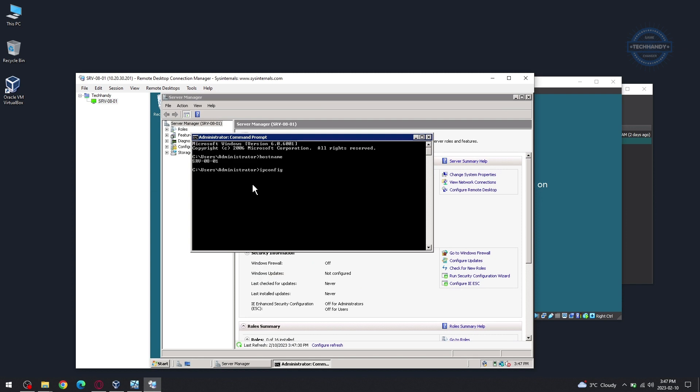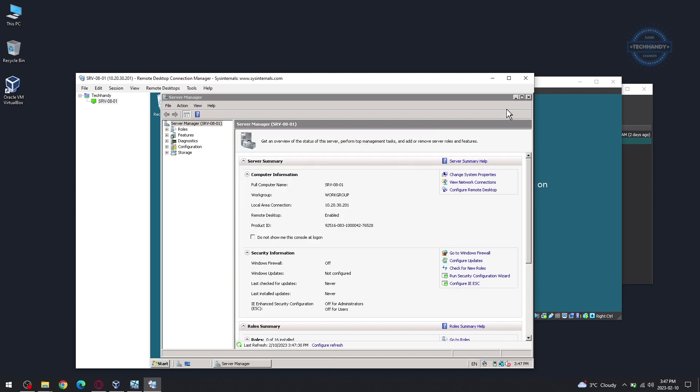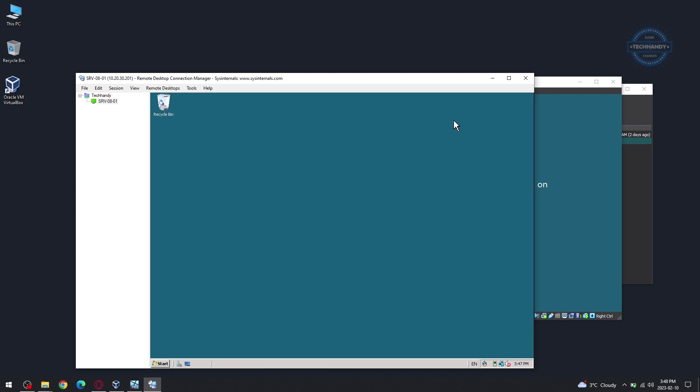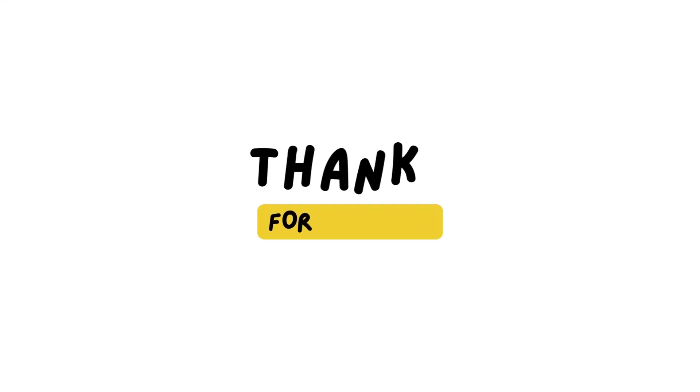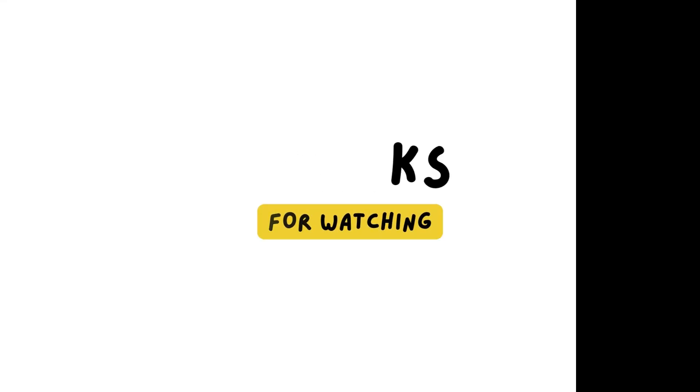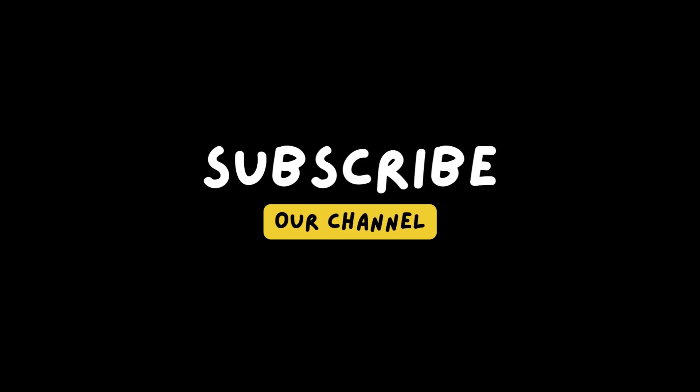I hope this video was informative. See you shortly with a new exciting topic. Thanks again for watching the video and please hit like and subscribe to show your support.